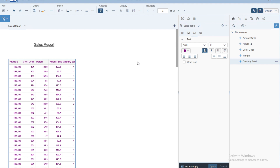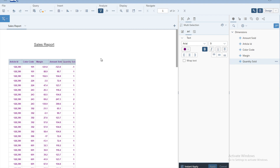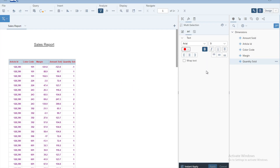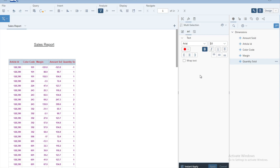If we want different colors for the column headings and different settings for the data cells, we can select just the headings. Select the first column heading, press Shift, and go to the last column heading to select all headings. Then you can change the color, keep them bold, and increase the font size slightly. You can also change other text settings or font types.